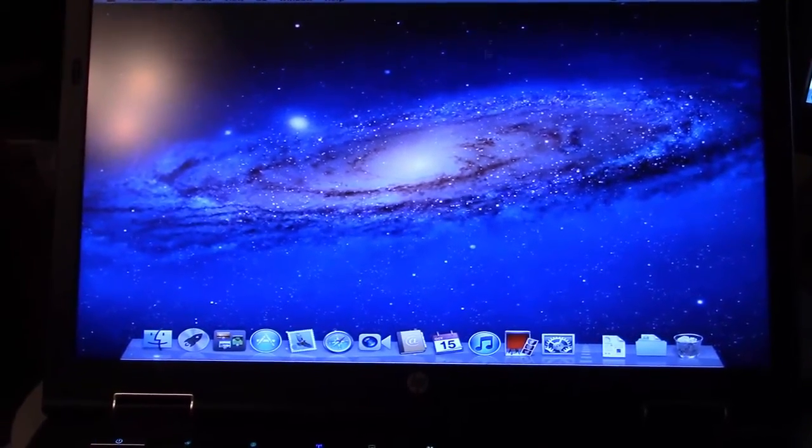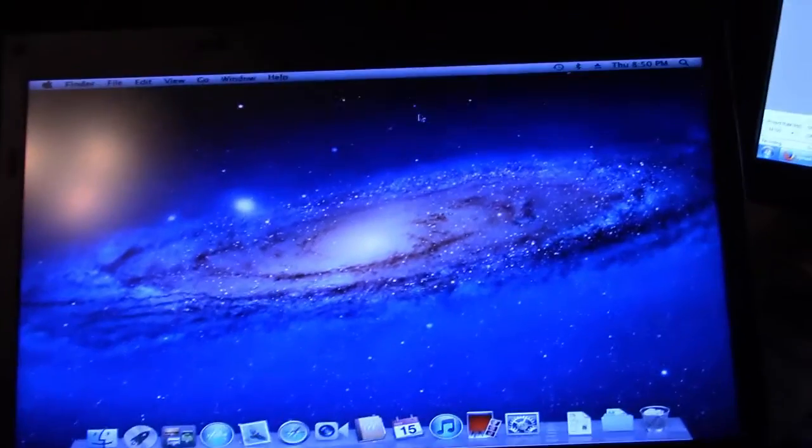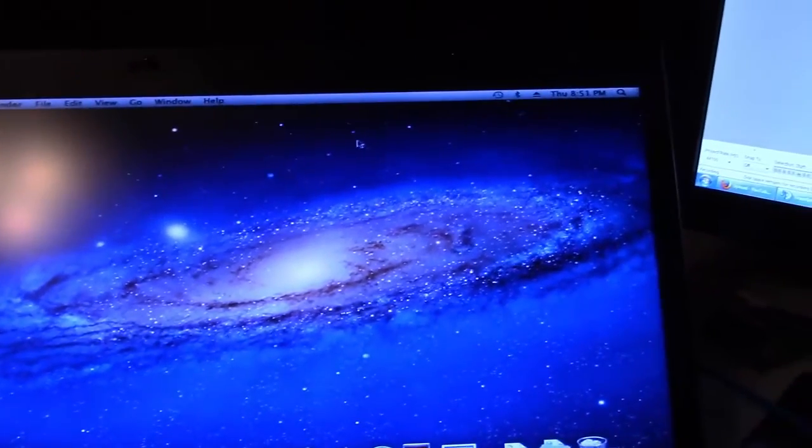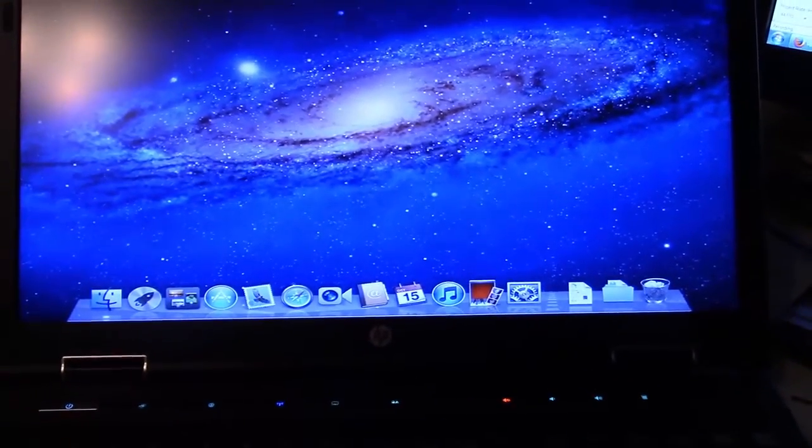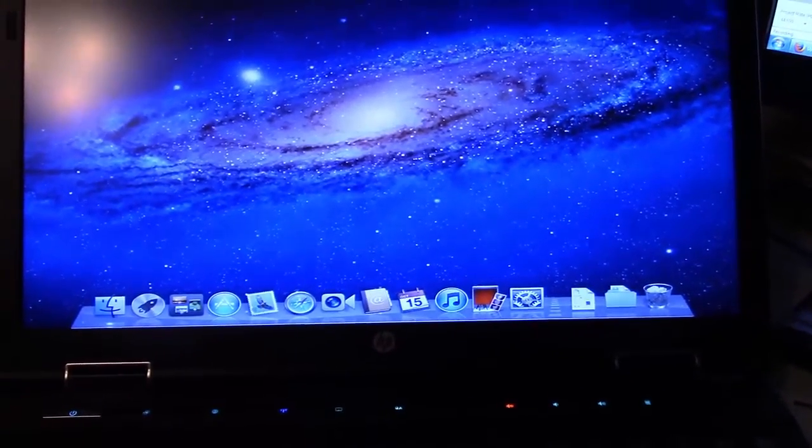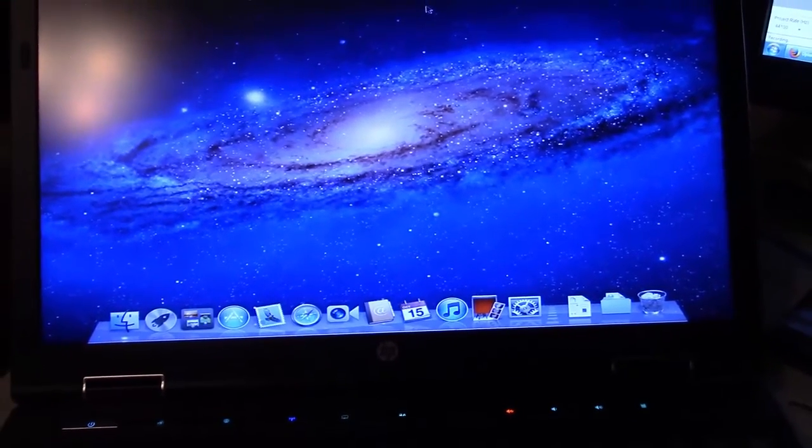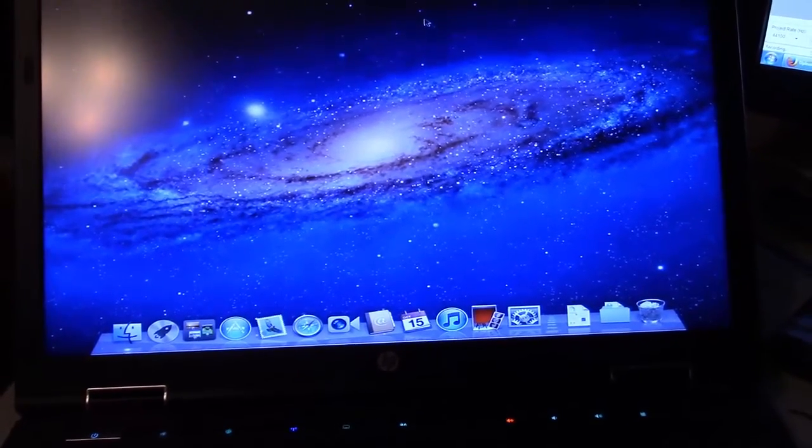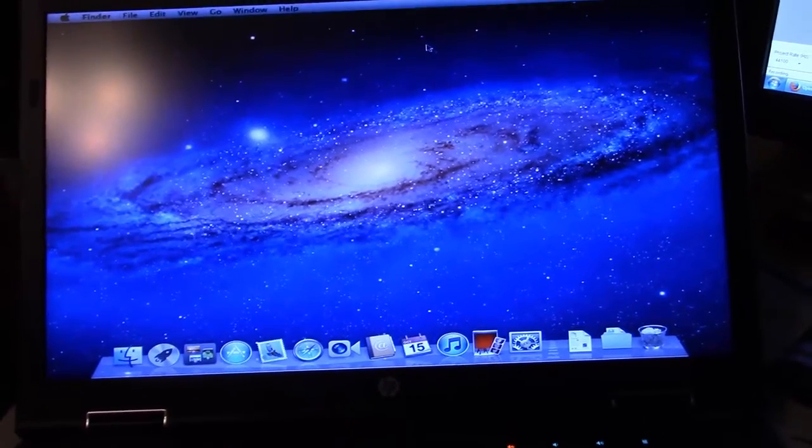This was my little project to making a Hackintosh out of an HP EliteBook 8540w. It was not easy and I had a lot of issues doing this. I don't even think it's fully functional.